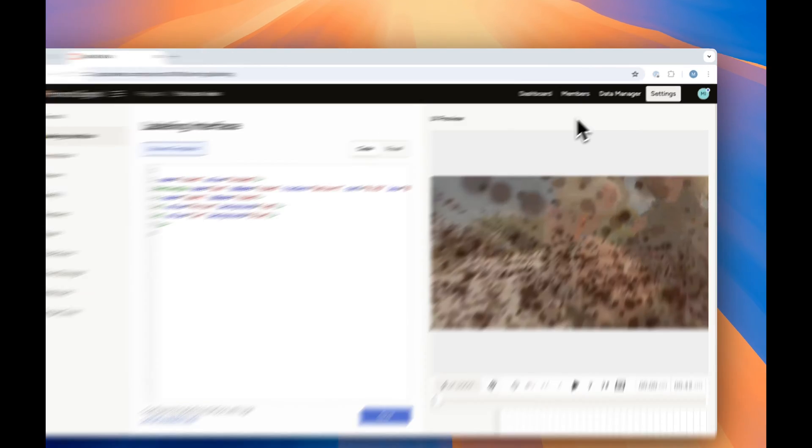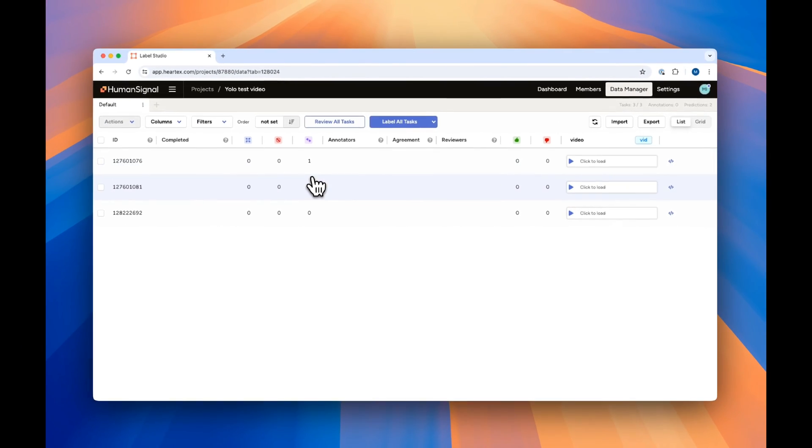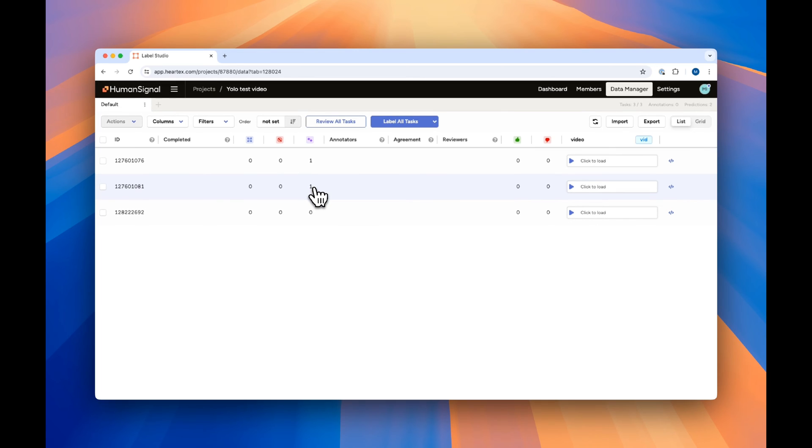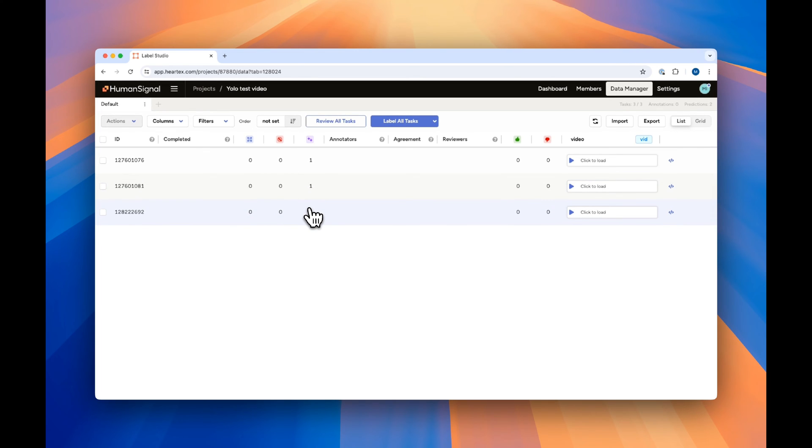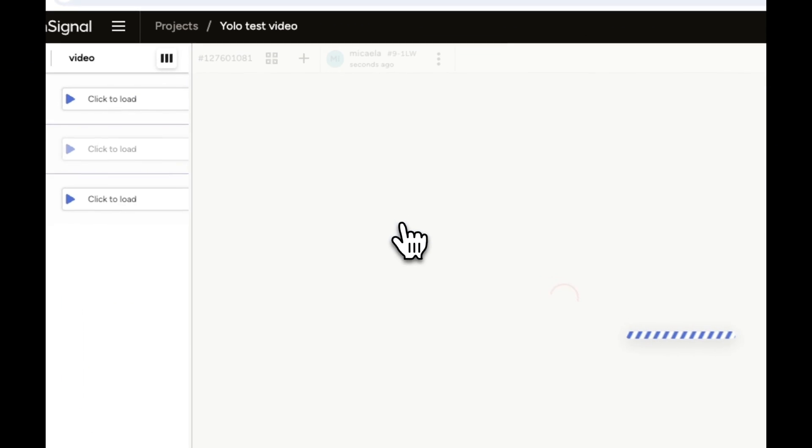If we go back to the data manager, we can see that we have two tasks that have automated predictions completed, and one that does not. Even with shorter videos, this can take a minute, so we're going to take a look at one of the already completed ones, and we'll show you what to do with longer videos in a minute.